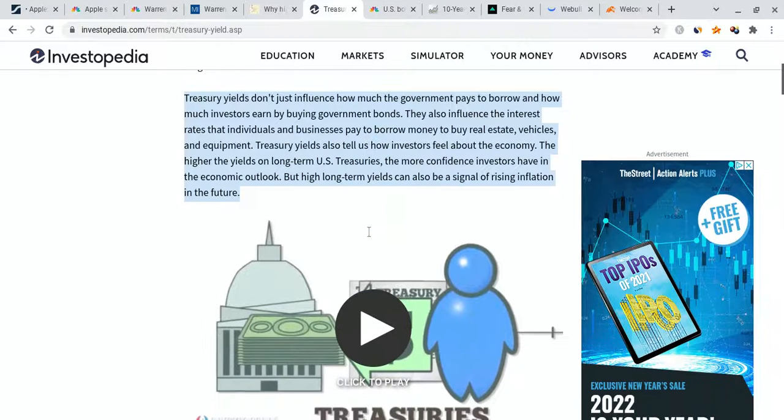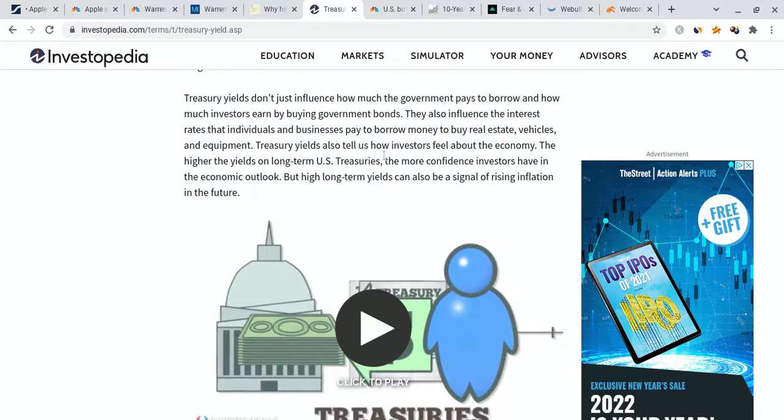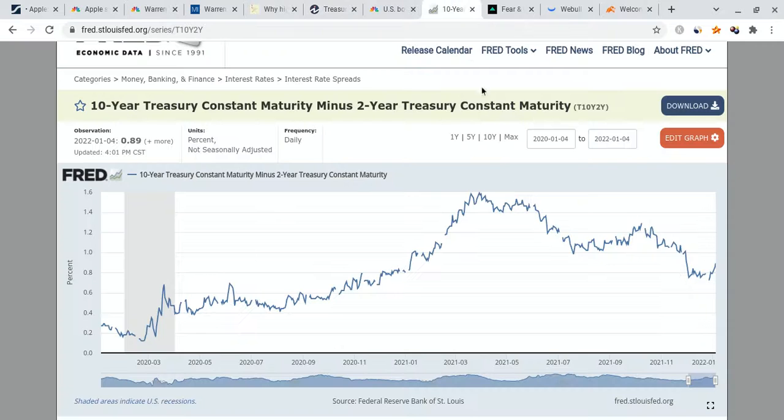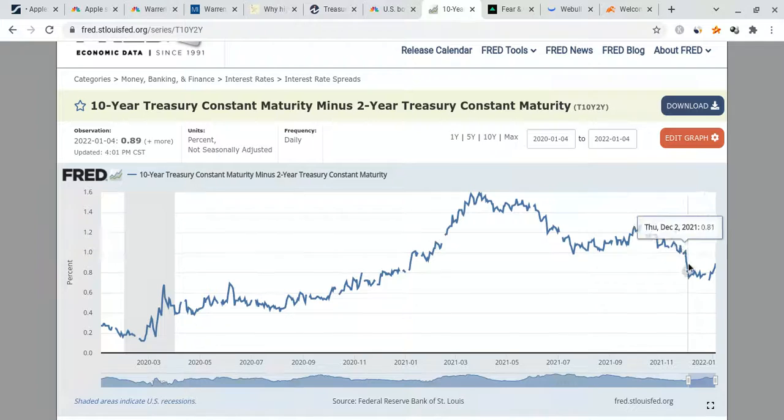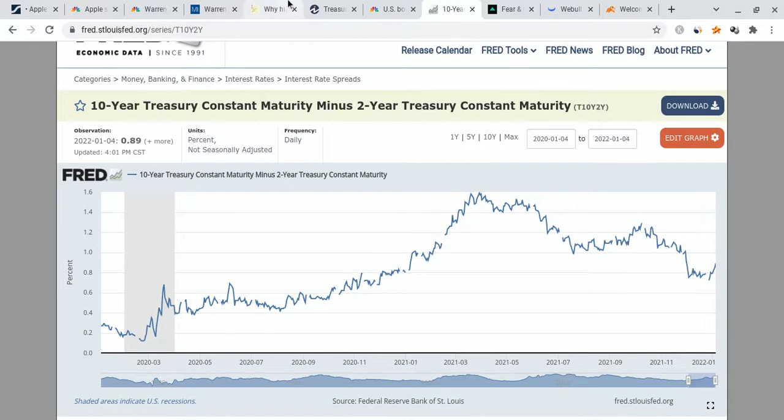Looked at another way, the Treasury yield is the effective interest rate that the U.S. government pays to borrow money for different lengths of time. Treasury yields don't just influence how much the government pays to borrow and how much investors earn by buying government bonds. They also influence the interest rates that investors and businesses pay to borrow money and buy real estate and vehicles. They tell investors how we feel about the market, how are things probably going to change.